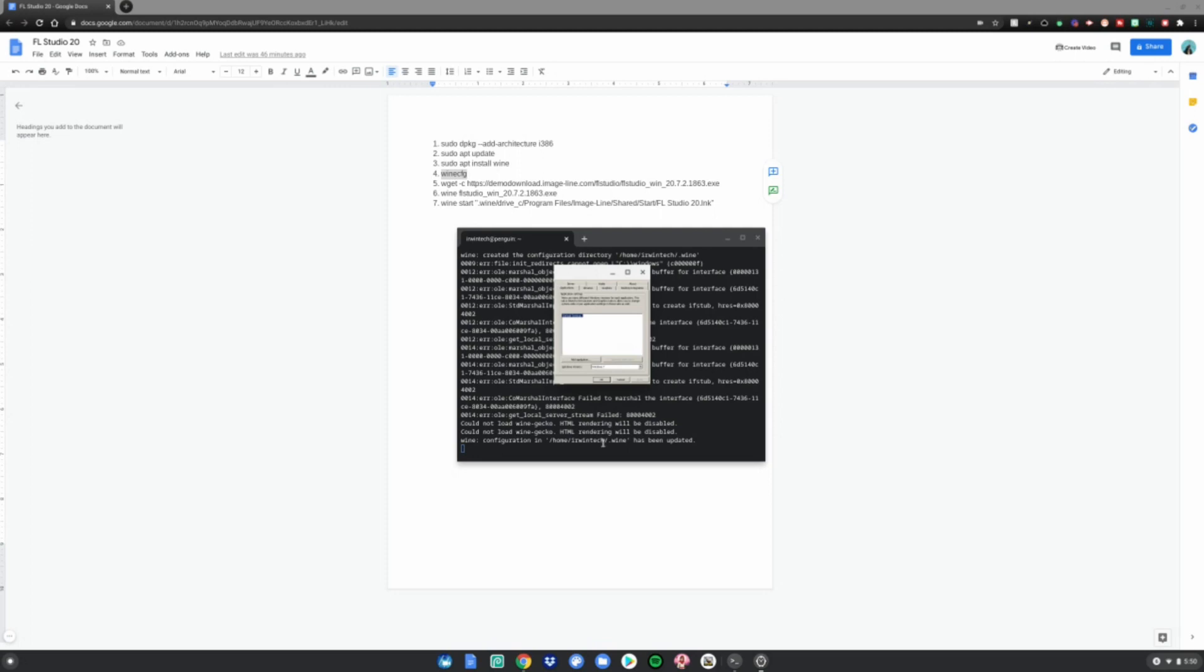Once you're on this screen, change it to Windows 10, click Apply, then click OK.